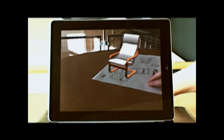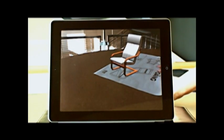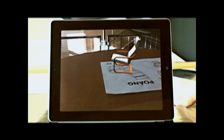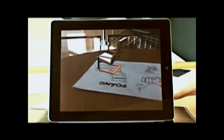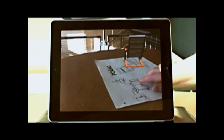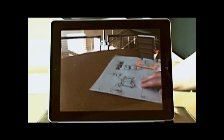We can rotate it around, look at different angles, zoom in and out and get an idea of what our finished product should look like.